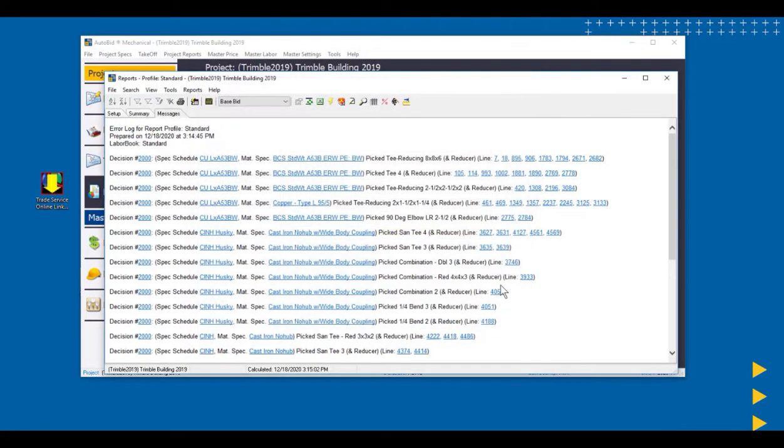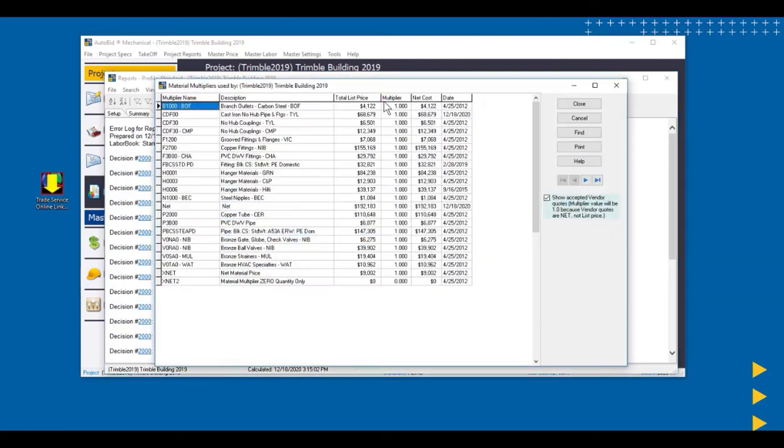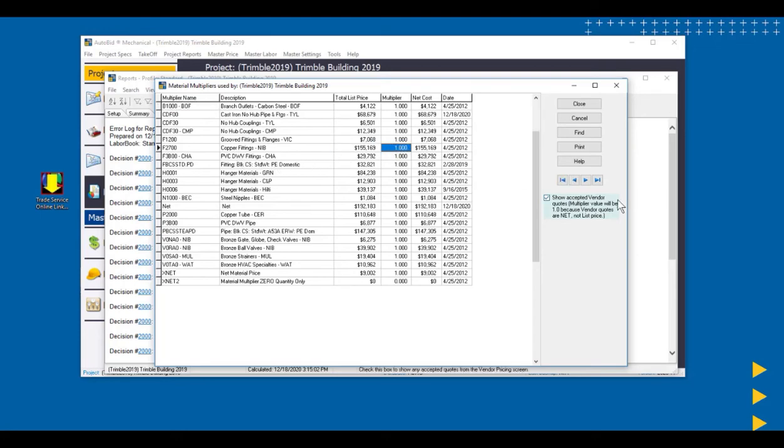Imagine if the vendors called us back, and they told us what our multipliers are for those items. So I'm going to actually work on the copper ones first. So I can do it at the project level here, and then save that project level information to the master list. So I'm going to open this up. And they told us that our multiplier on the copper NIPCO fittings was a 0.45.